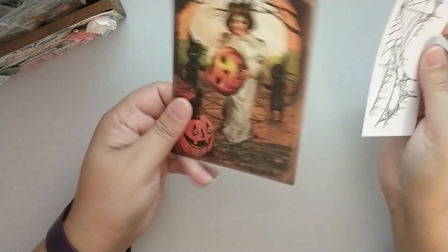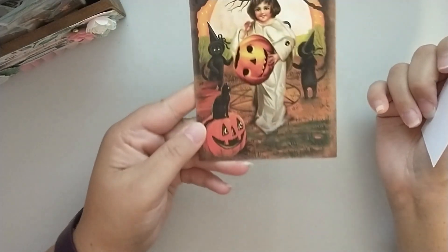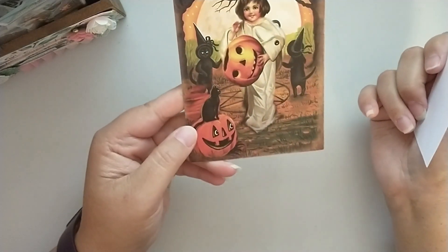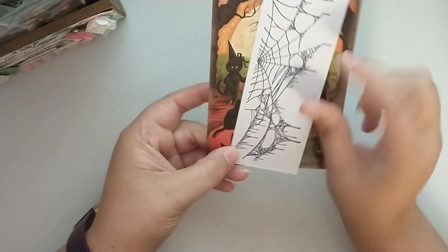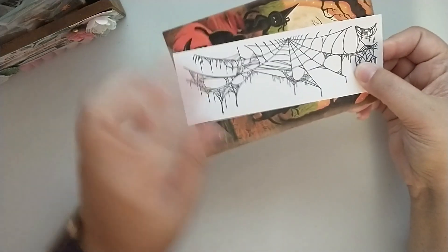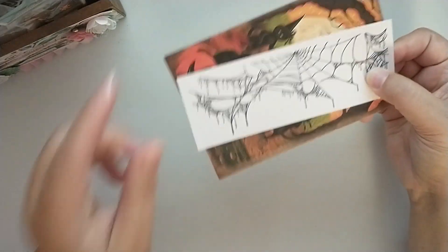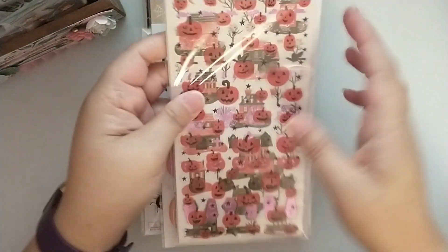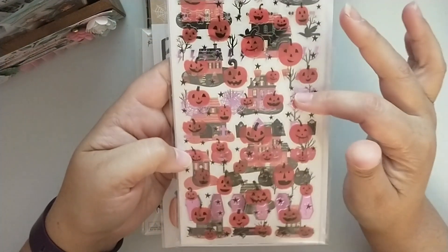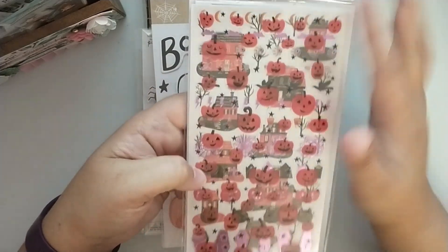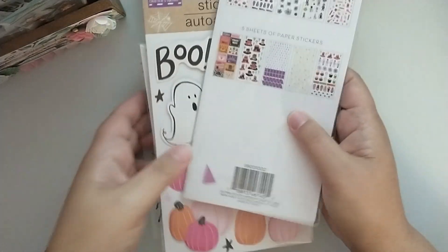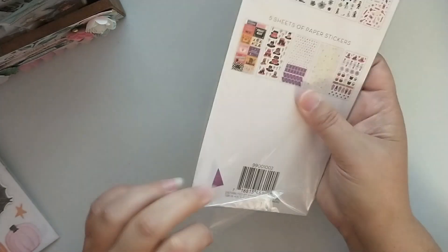And then also in that little section is this postcard here, this vintage inspired postcard, and this spiderweb bookmark. Then in the next section I've got a bunch of these DCWV stickers in here from Halloween Town. It's a bunch of them in this package. I think these are from Halloween Party maybe.